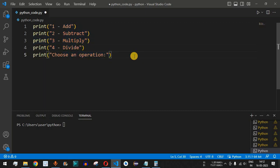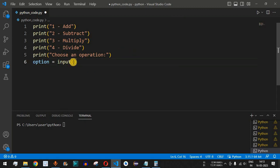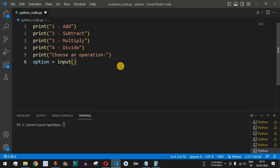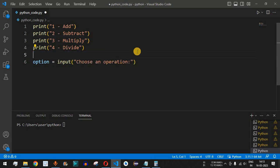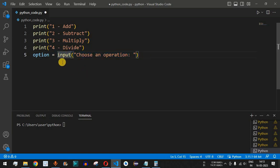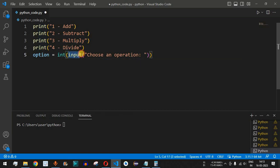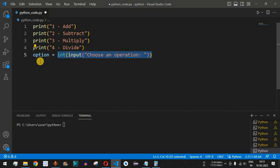We will take the user's choice inside an 'option' variable using the input function. We can place the 'choose an operation' label directly inside the input function and remove the separate print statement. Since the data provided by the user will be of string data type, we need to convert it to integer using the int function, wrapping the entire input function inside int so the option is stored as an integer.